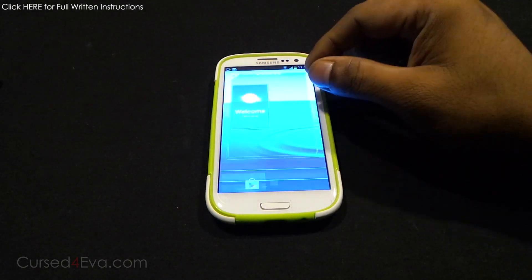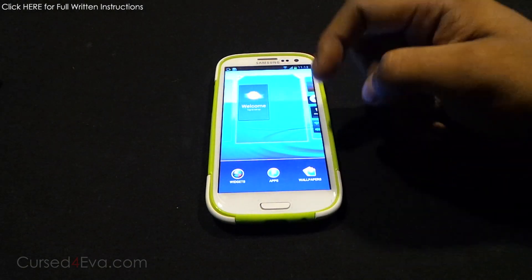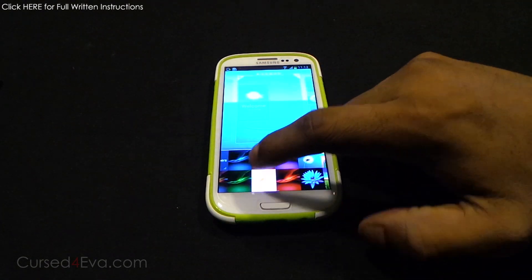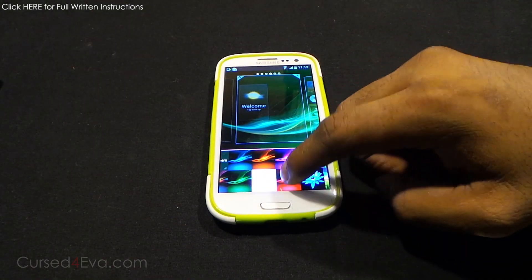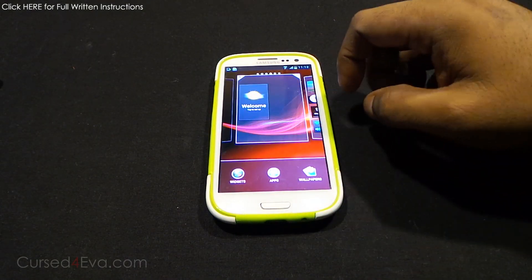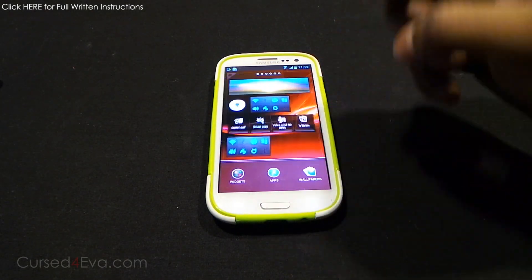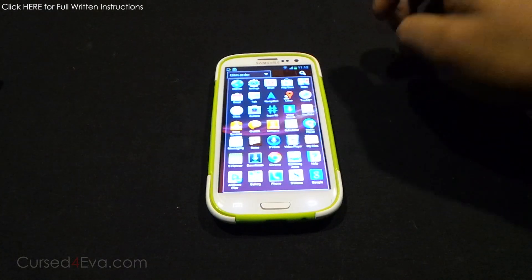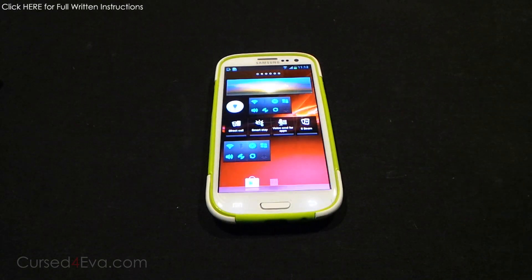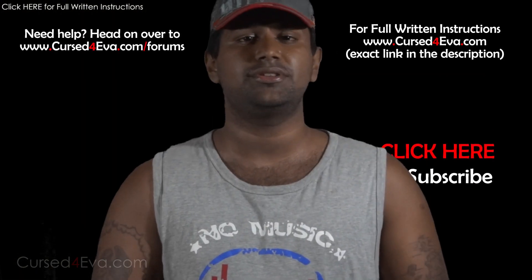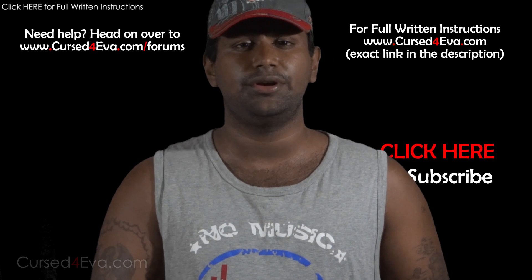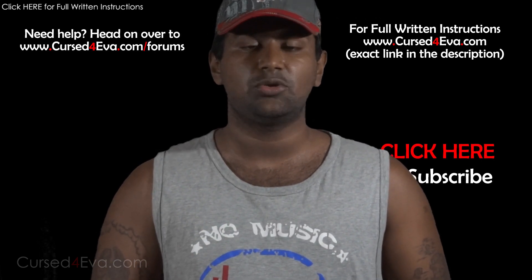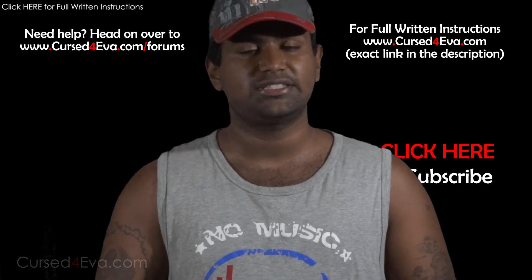Tap and hold to go to wallpapers and you've got the standard Xperia Z wallpapers available. If you run into any issues, from ClockworkMod recovery wipe your cache partition, go into Advanced and wipe your Dalvik cache, then reboot — that should fix most issues.